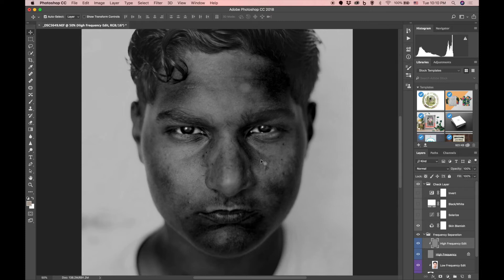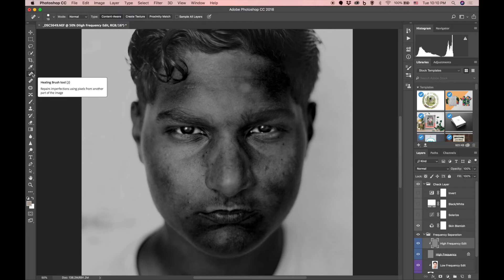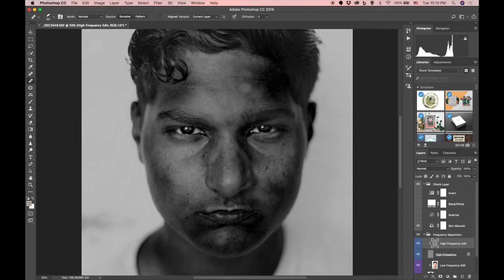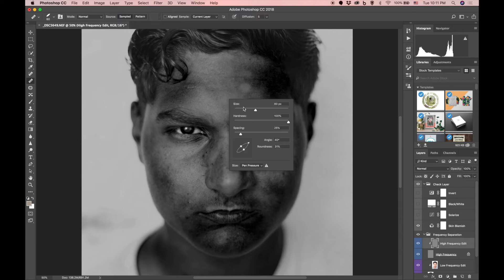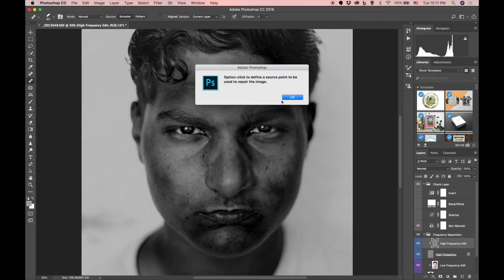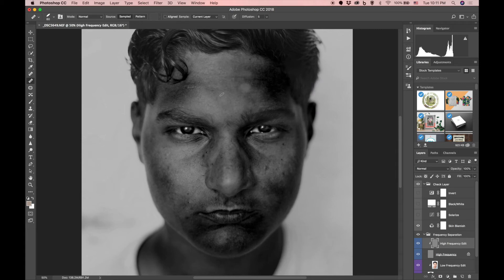I usually hit J and that gives me my Healing Brush tool — the one you want is just the standard Healing Brush. The way I have it set up, my brush is at an angle on purpose because it's easier for me. Right-click your mouse and you can change the size, hardness, spacing, and shape — more of a circle or an oval. I usually leave it as an oval. Use your bracket keys to make the brush bigger or smaller.